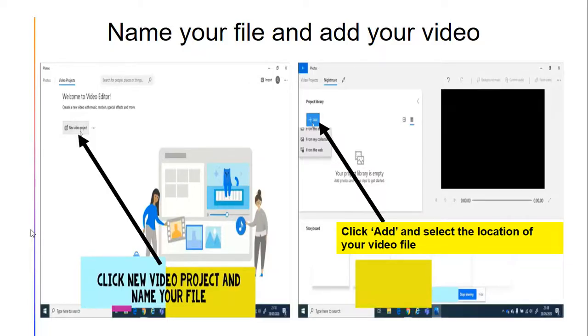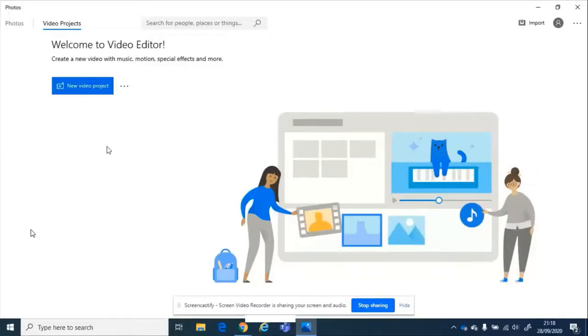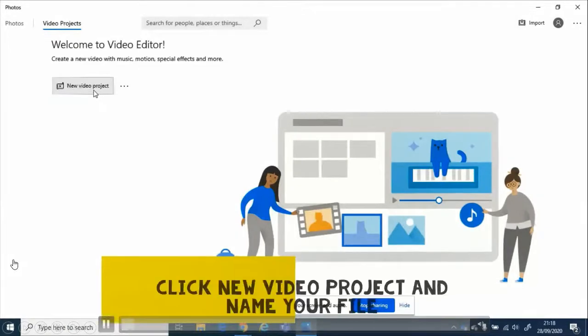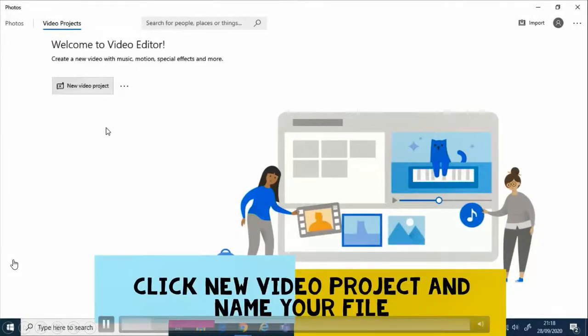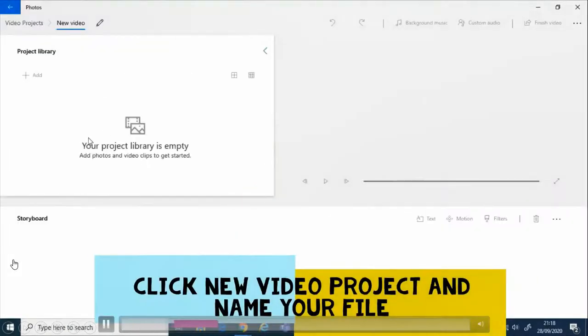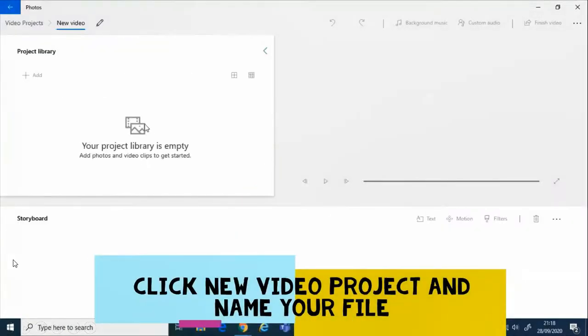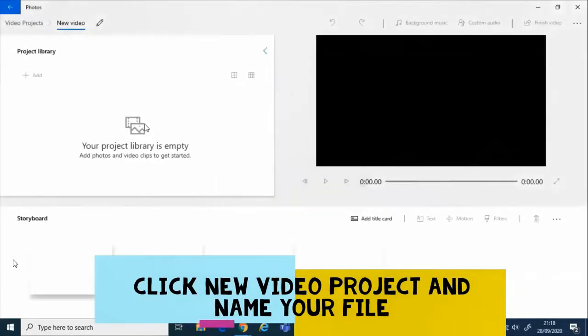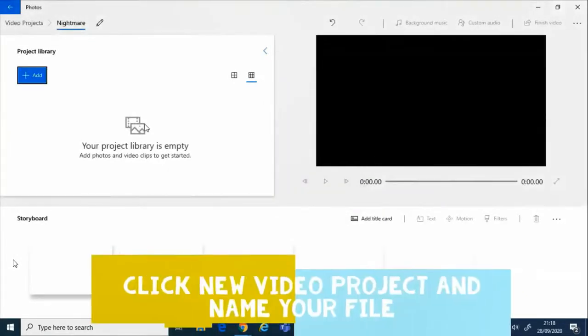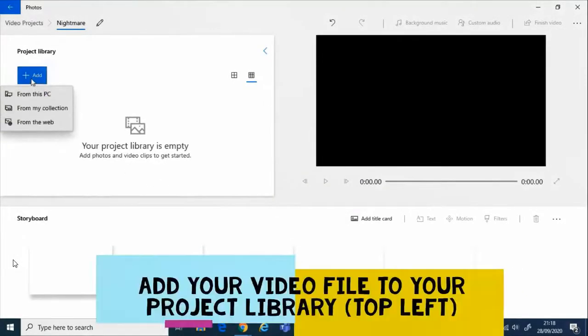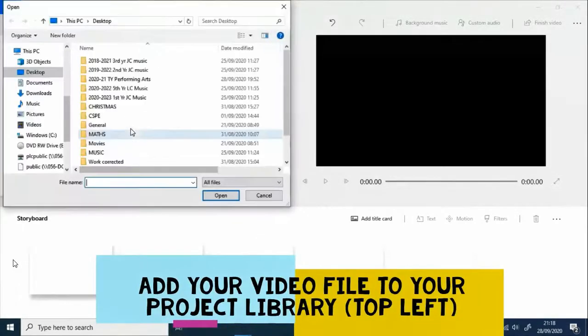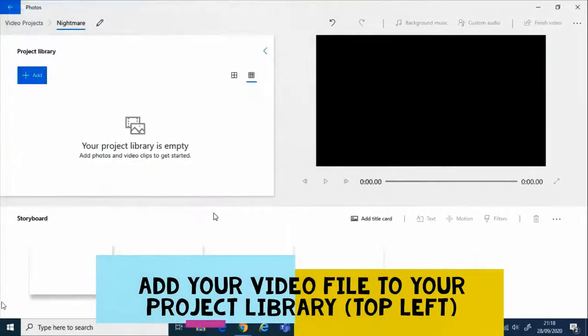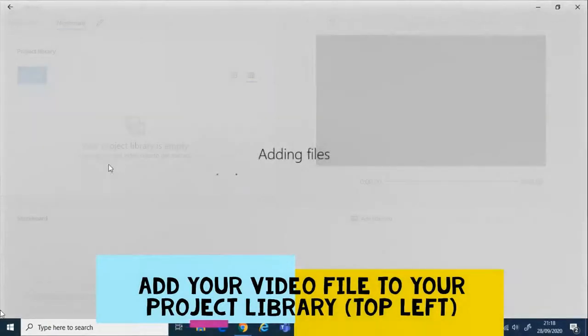So the next step we do is name the file and add our video. So we click on New Video Project. We're then going to name our file or our project. I named it Nightmare. And then I want to add my video into the project library. So I got this from my PC where I'd already stored the video for this file.